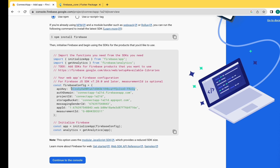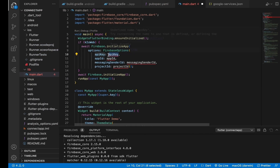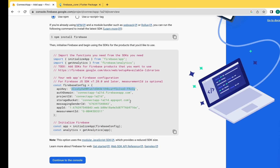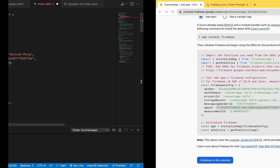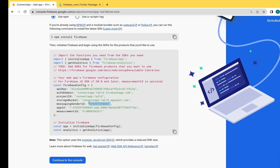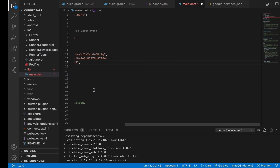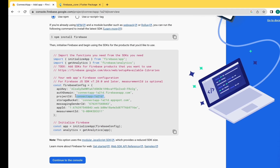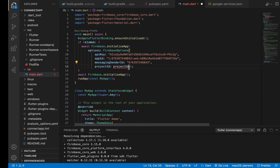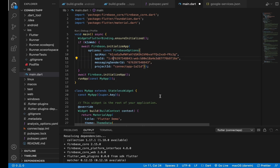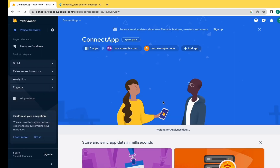First, copy the API key from Firebase and paste it in the API key field. Now copy the App ID and paste it in the App ID section. Copy the Message Sender ID and paste it here. Copy the Project ID as well. Click Continue to Console. We have successfully connected the Android, iOS, and web app through Firebase.